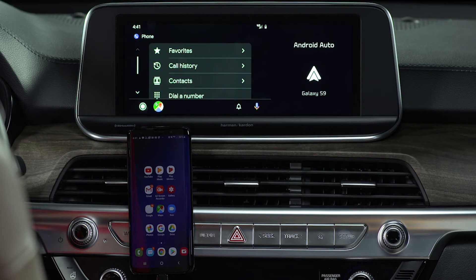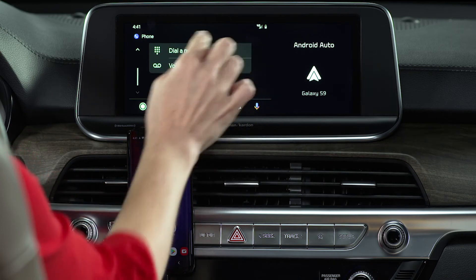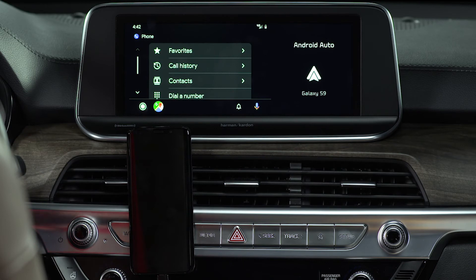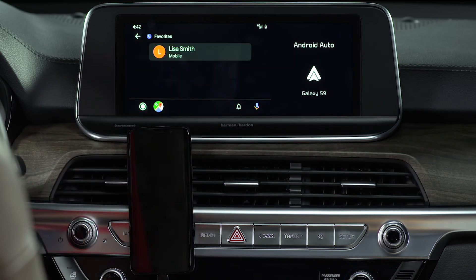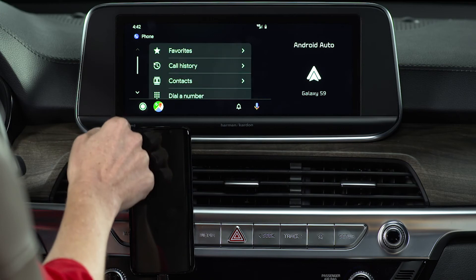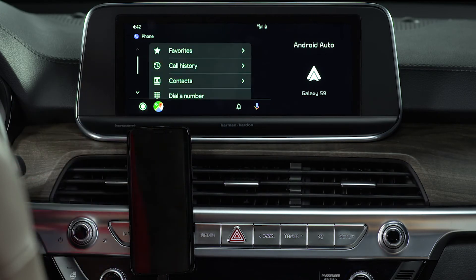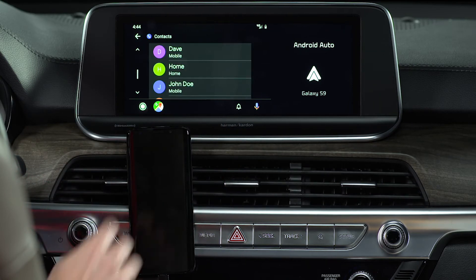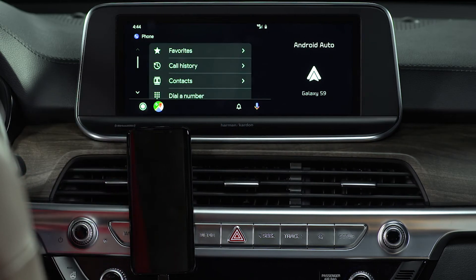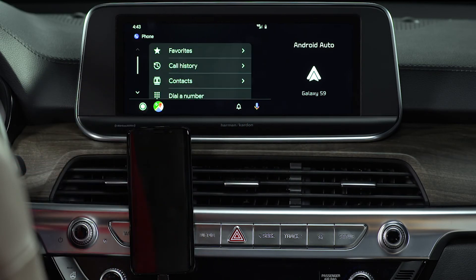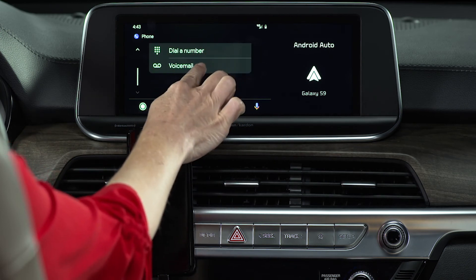Now let's make a call using the touchscreen. On the Android Auto phone screen, you'll see a list of options: favorites, call history, contacts, dial a number, and voicemail. Just choose one to make your call. Pressing favorites accesses your saved favorite contacts. If you want to check your voicemail, just select which one you want — it's that easy.